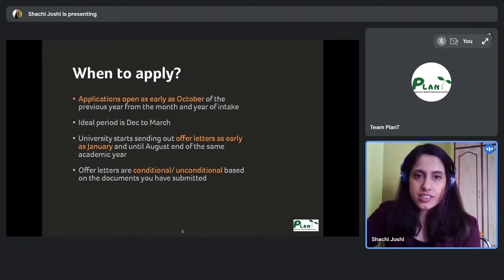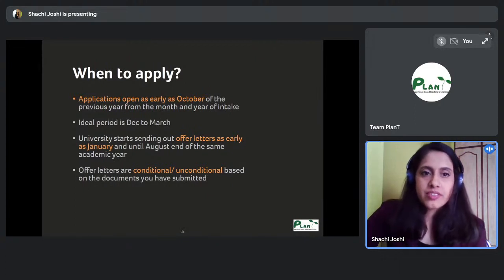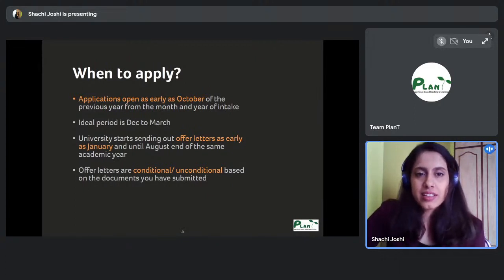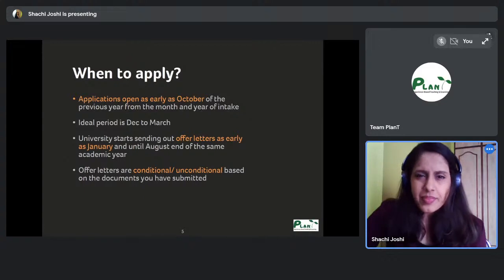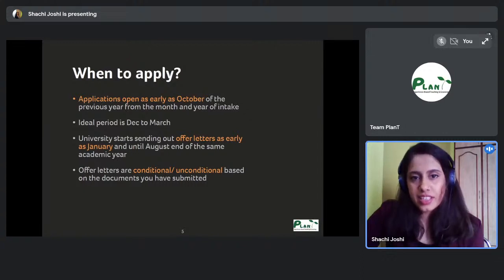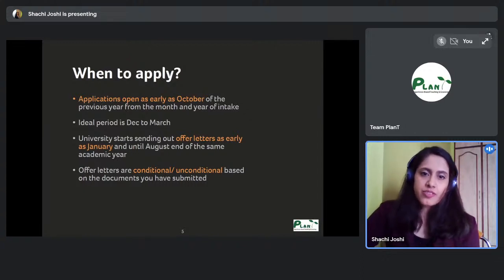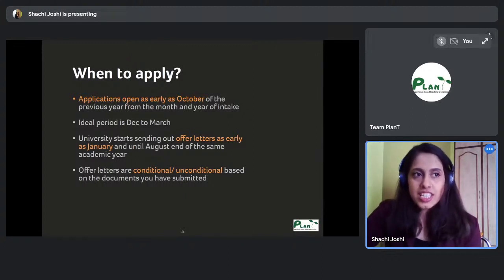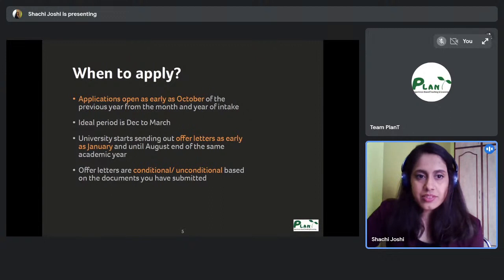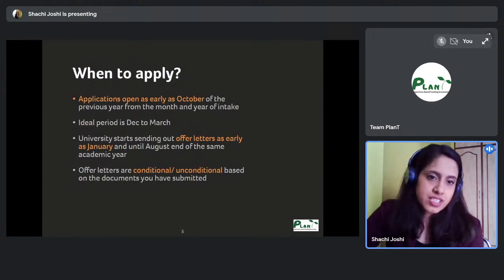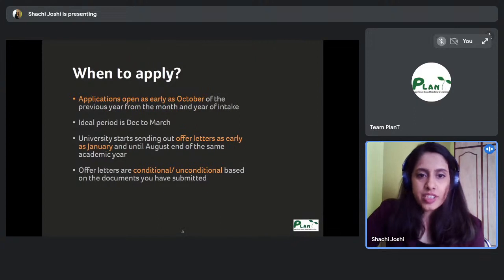If you finish your thesis and take a gap year while working on your portfolio, plan to apply around December or January — you'll know within a month whether you've been accepted. Offer letters are conditional or unconditional based on your documents. If you're applying immediately after thesis, the offer will be conditional upon presenting your degree certificate once results are out.